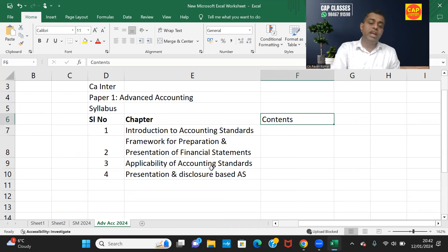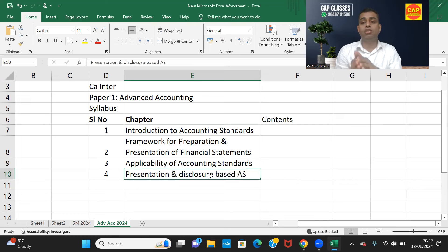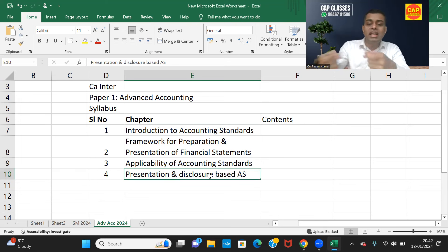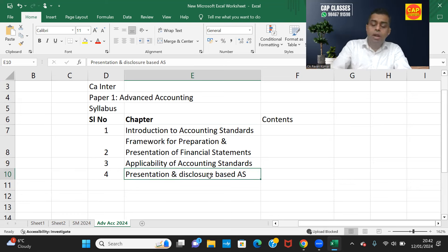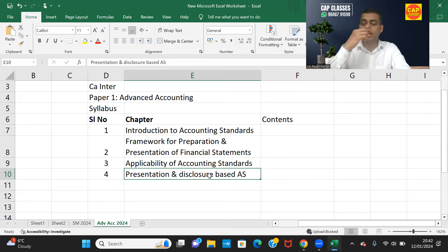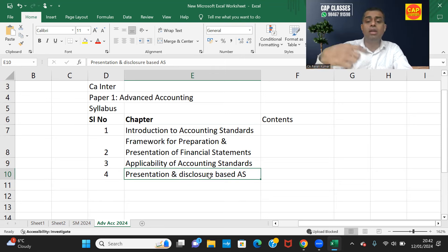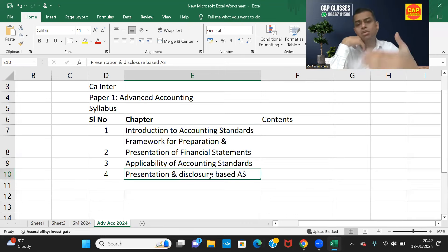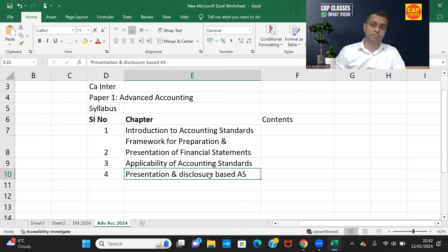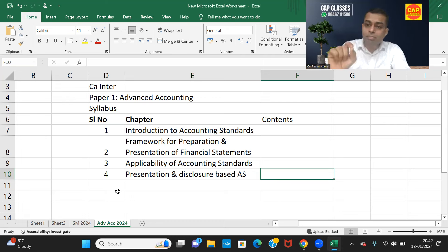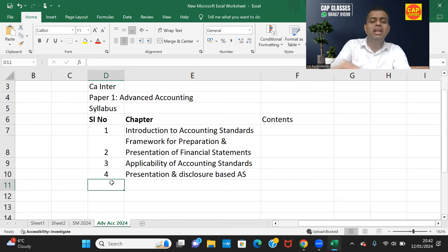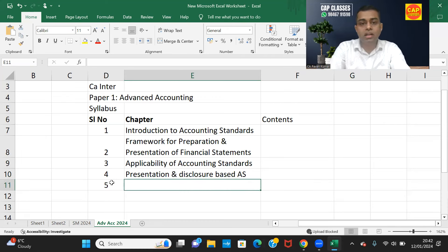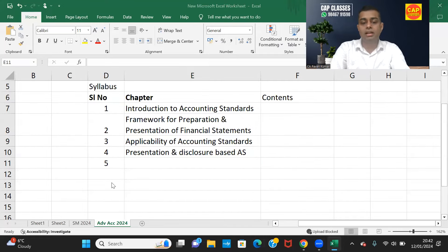When it comes to presentation and disclosure-based accounting standards, we need to note what all standards come under this chapter. Probably the next chapter could be asset-based accounting standards, then liability-based accounting standards, then standards impacting items of the balance sheet. The contents column will be filled in a little later.